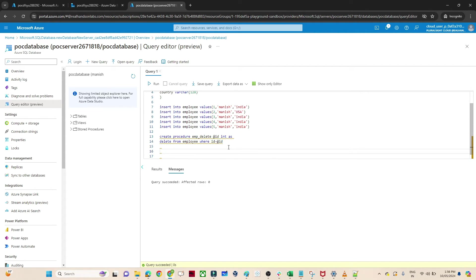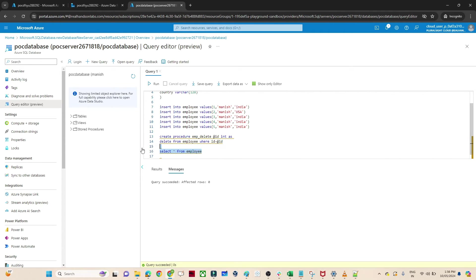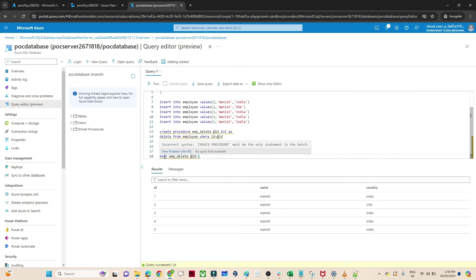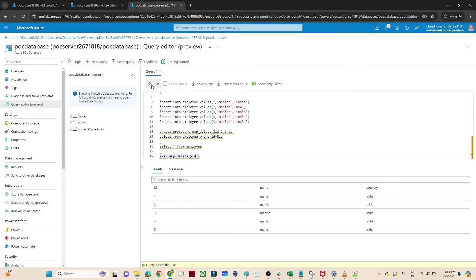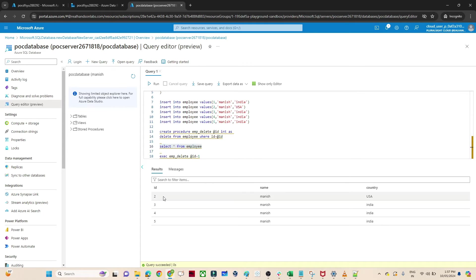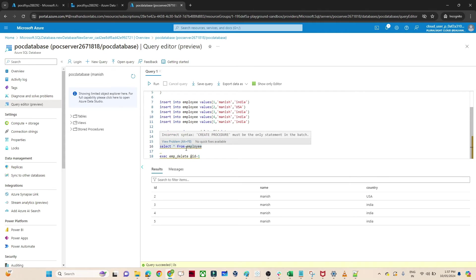Now if I show you — SELECT * FROM Employee — you can see I have 5 IDs present. Now whenever I call this stored procedure, I just need the EXECUTE command, call the stored procedure name, and pass the parameter ID I want to delete. If I execute with ID 1, ID 1 should be deleted. Now if I show you SELECT * FROM Employee — you can see that particular ID got deleted. So this stored procedure you can execute in SQL like this. But in Azure Data Factory, how can you invoke this stored procedure which is available in a pipeline? Let's see that.